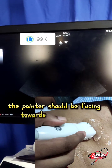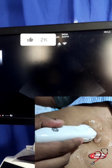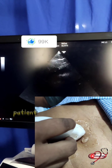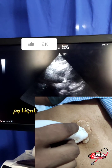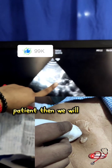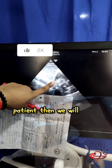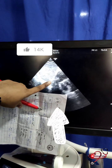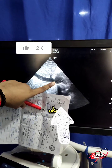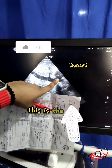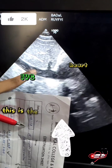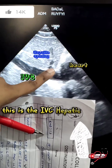Then we will turn to get the hepatic vein opening. This is the heart, this is the IVC, and this is the hepatic opening.